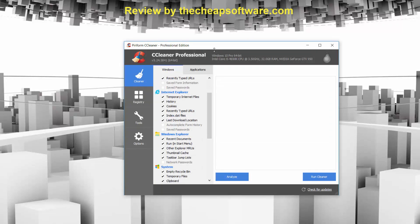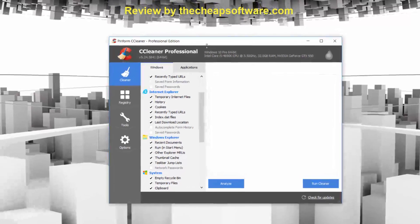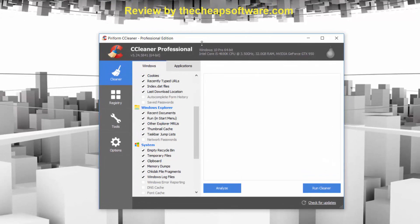You can also clear Internet Explorer settings like history, cookies, and temporary files. Within Windows Explorer, you can delete things like recent documents or other Explorer MRUs. The great thing is if you don't know what something is — say, for example, you don't know what an MRU is — you can simply uncheck it and you don't have to clear that out. So if you're unsure, simply uncheck it and you'll be good to go.